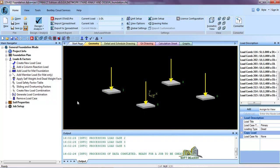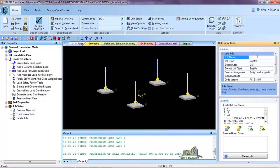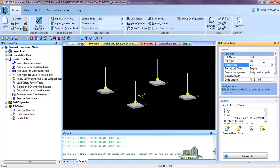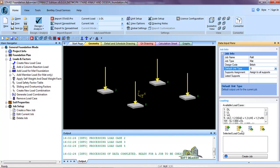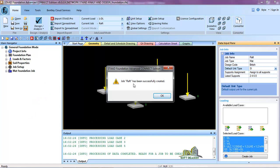Close this. The next thing you need to do is go to Job Setup. Click on Job Setup and click on Create New Job. Expand it, give the job name — I will call it 'Raft'. In the job type select Mat, because we are dealing with raft foundation. The design code is British, SI units. Include all loads and click Create Job. The job has been successfully created.